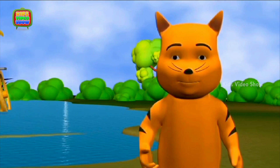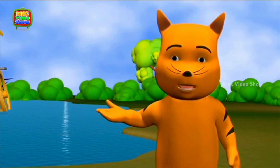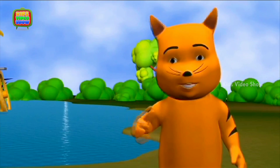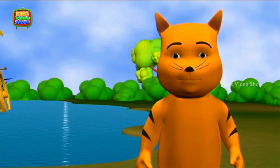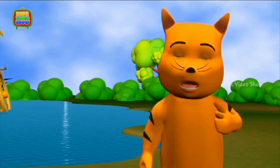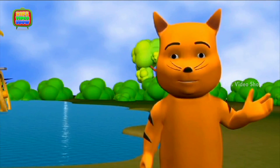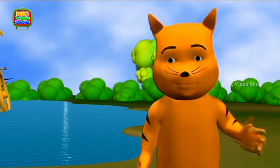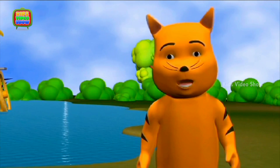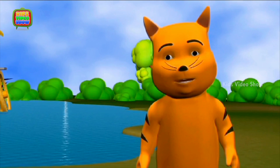Oh look, the snake is swimming. Professor, a snake has no arms or legs and yet it is able to swim. How is that possible?